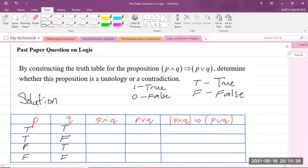Now let us find P∧Q. P∧Q is true whenever both propositions P and Q are true. So: true and true gives true; true and false gives false; false and true gives false; false and false gives false. Once it is otherwise than both true, the result is going to be false.